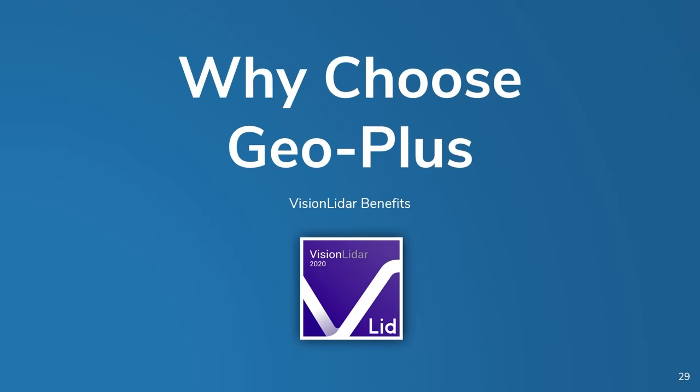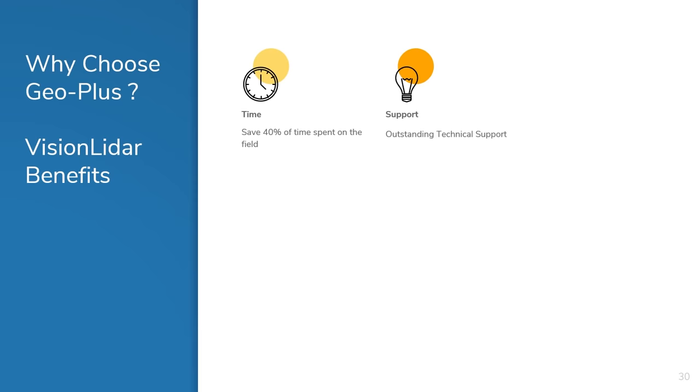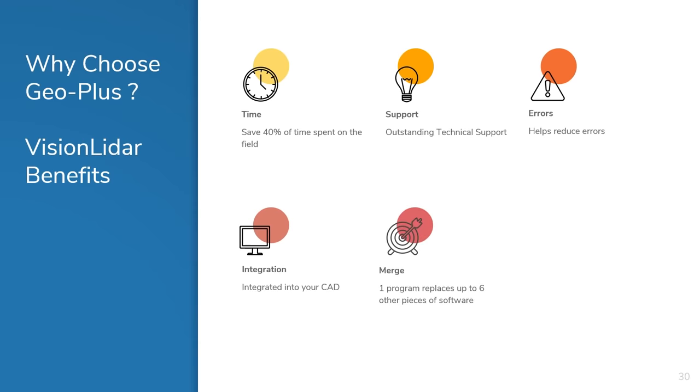Decades of experience have gone into creating this cutting-edge software, and GeoPlus is proud to present you with the power of deep learning and neural networks. Using Vision LiDAR and its deep learning capabilities is a tremendously efficient way to gather and process huge amounts of information with one platform, saving you both time and money. And here at GeoPlus, we pride ourselves on providing outstanding technical support.